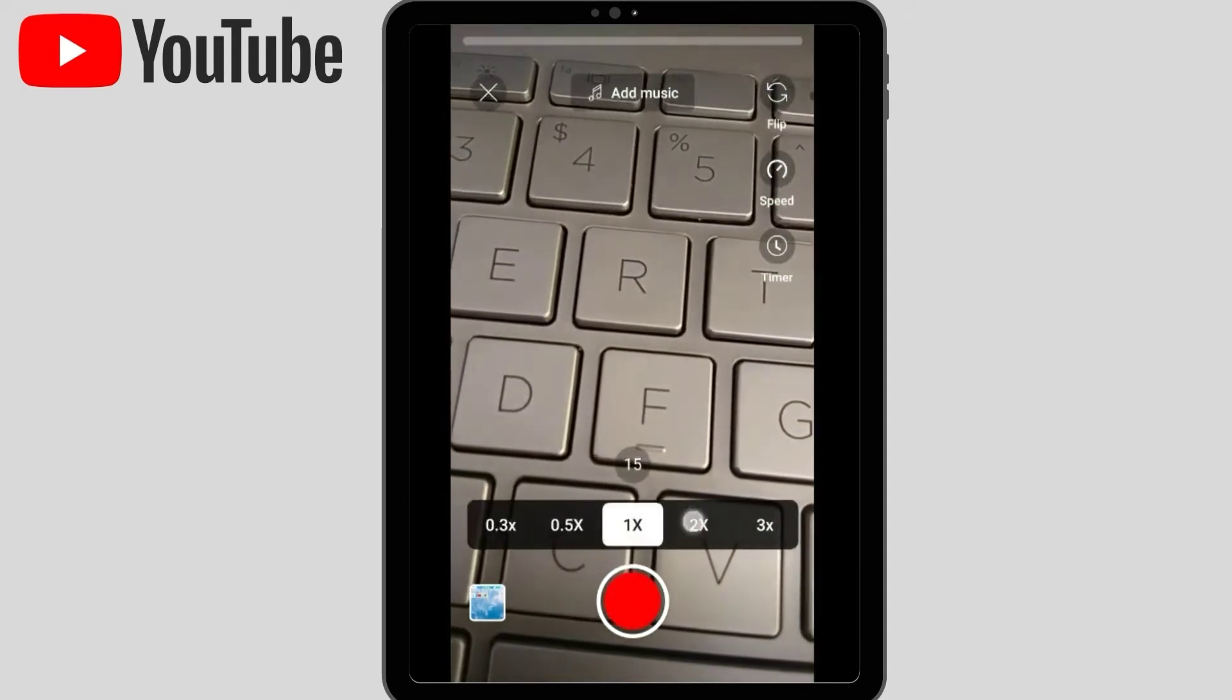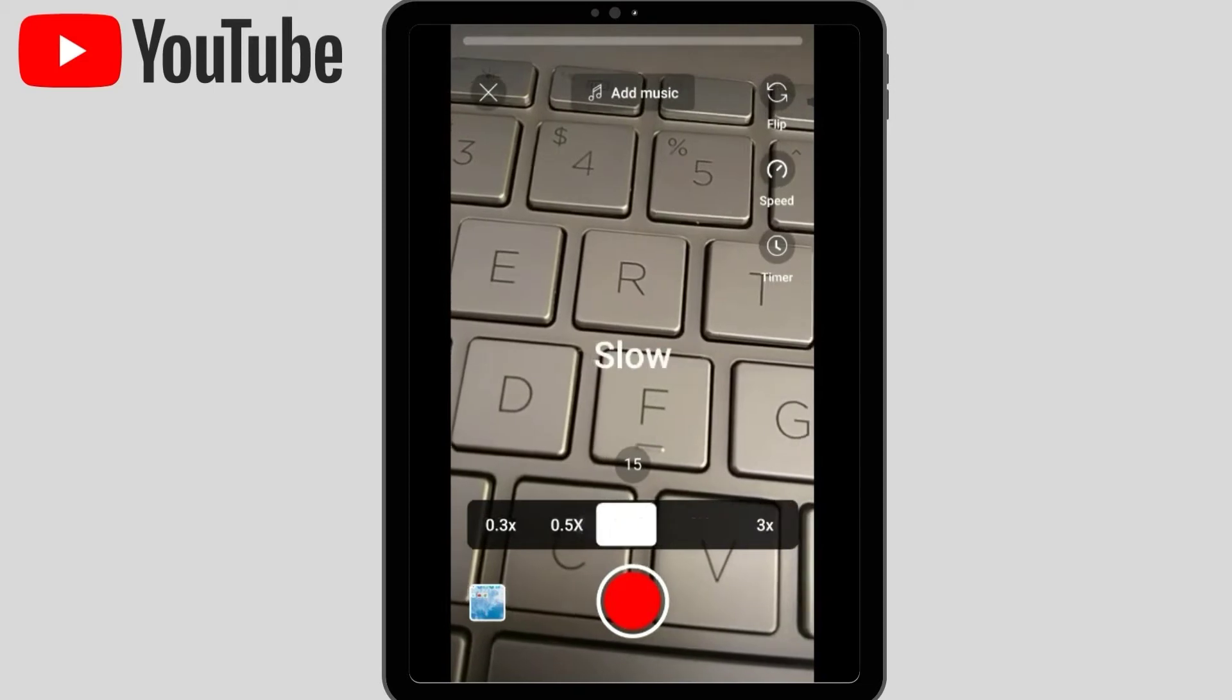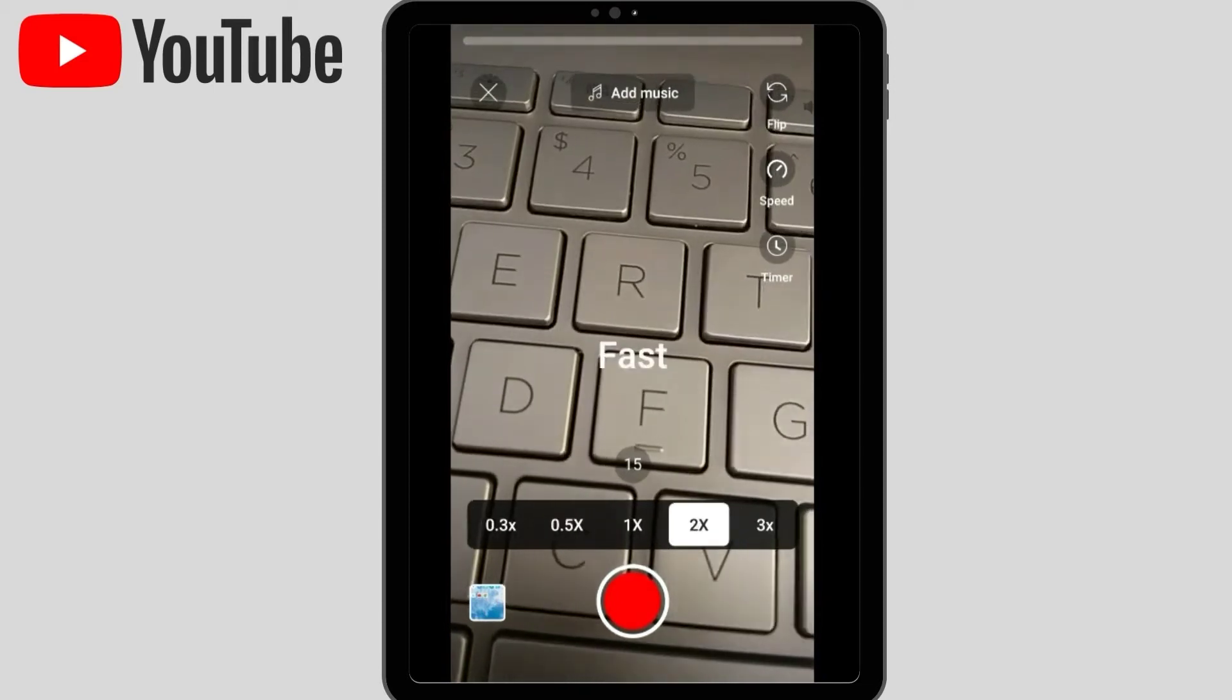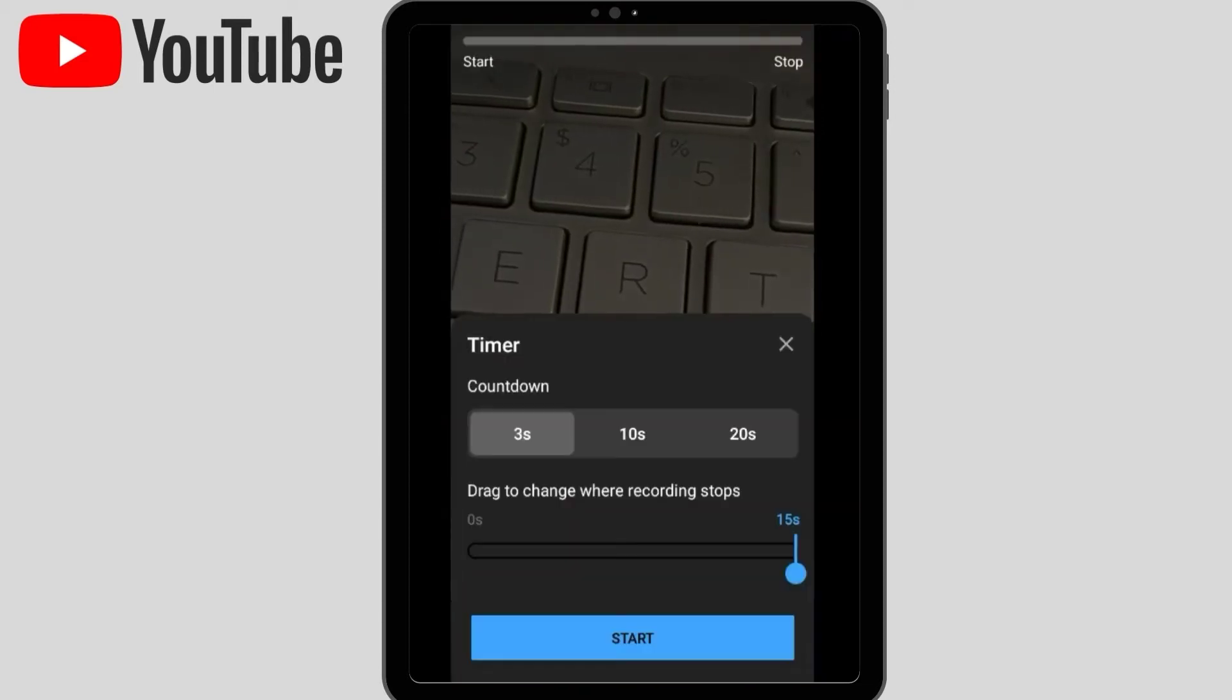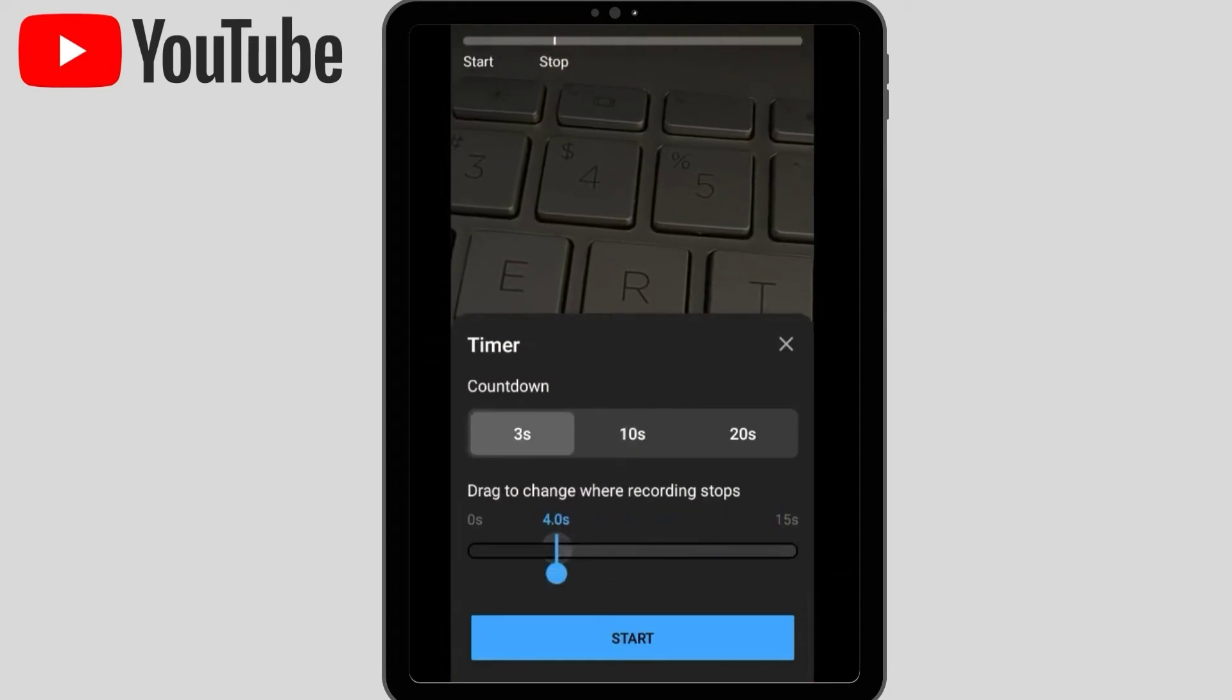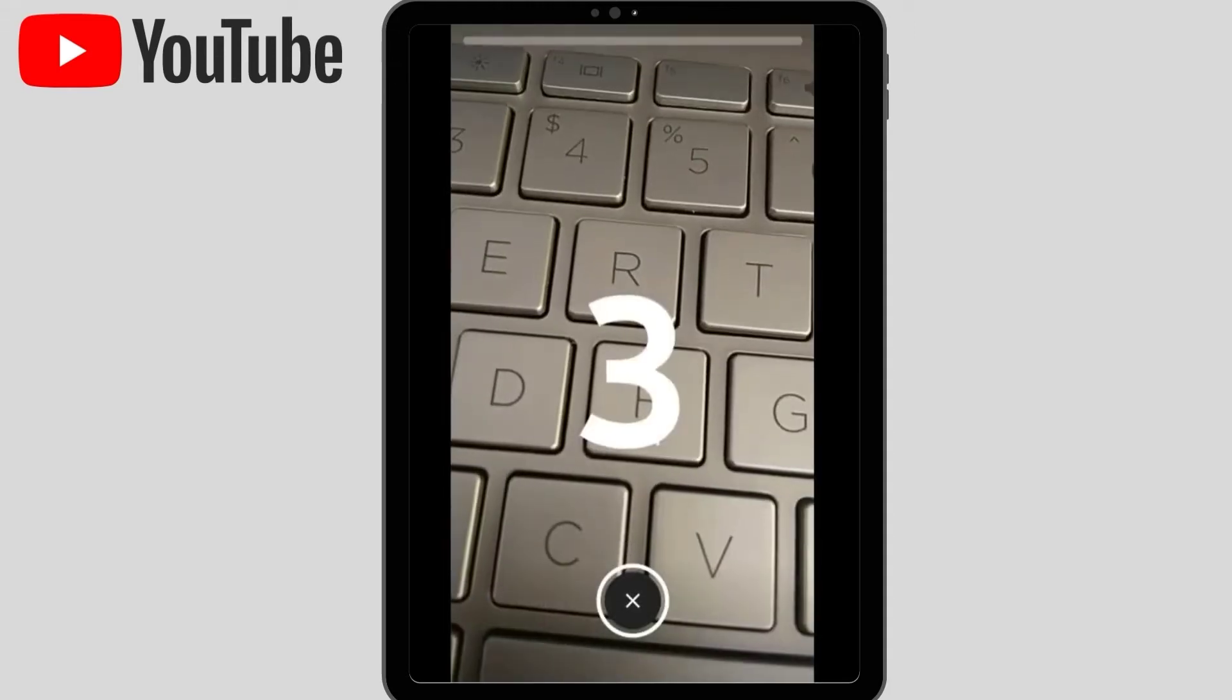Speed means very fast, fast, slow, or very slow. Here I'm choosing the fast one. You can put a timer like countdown for 3 seconds or 10 seconds. Drag to change recording - you can keep 15 seconds.